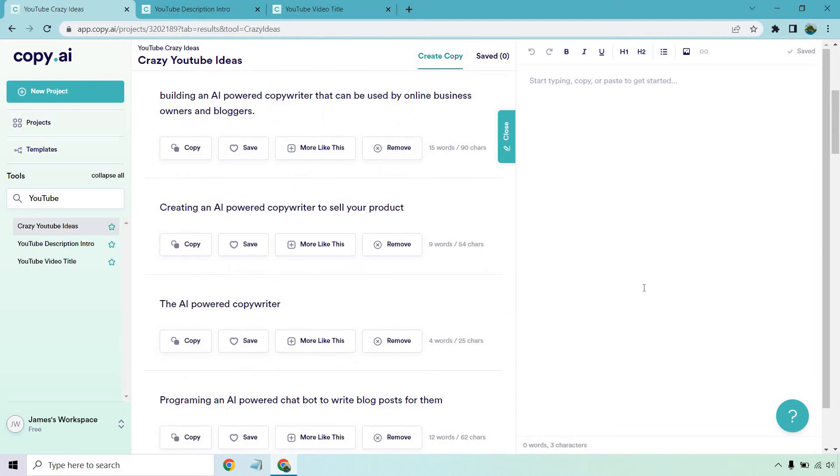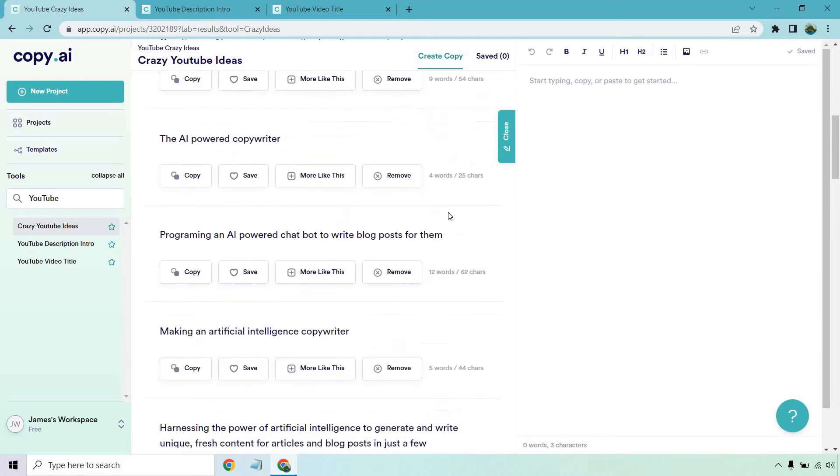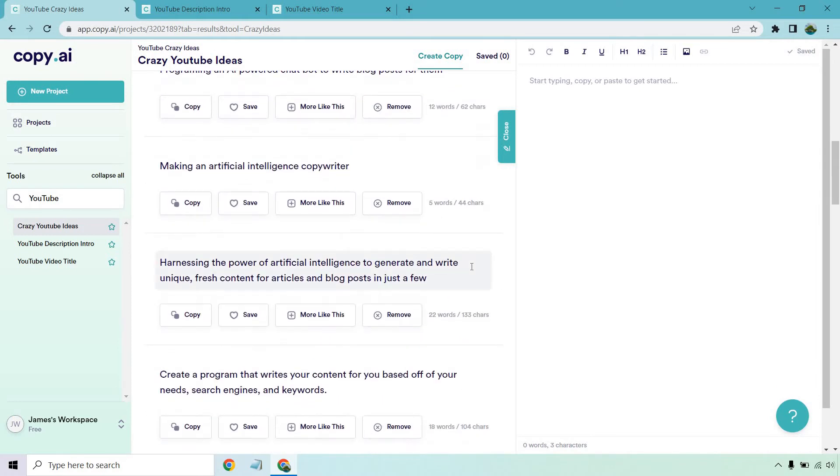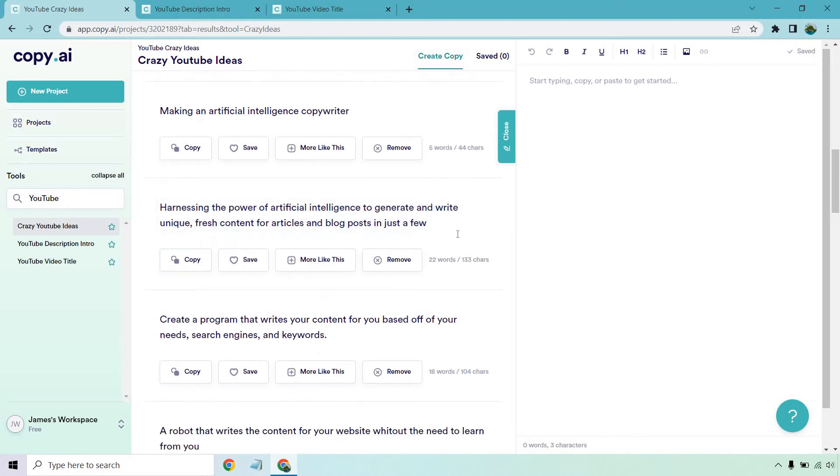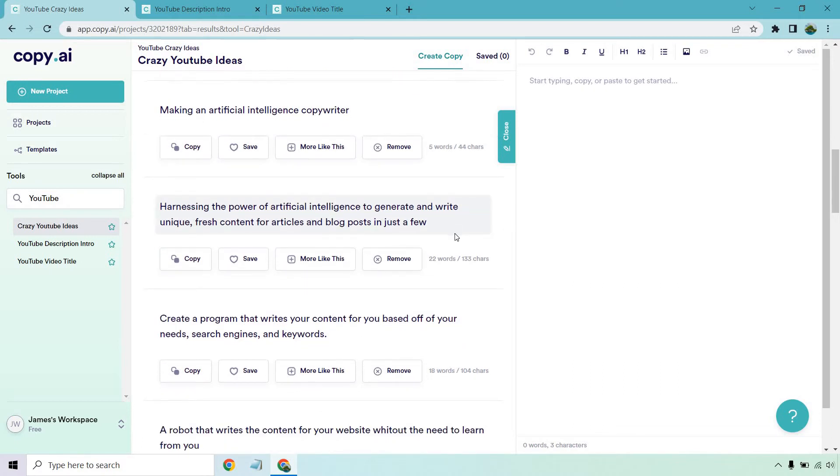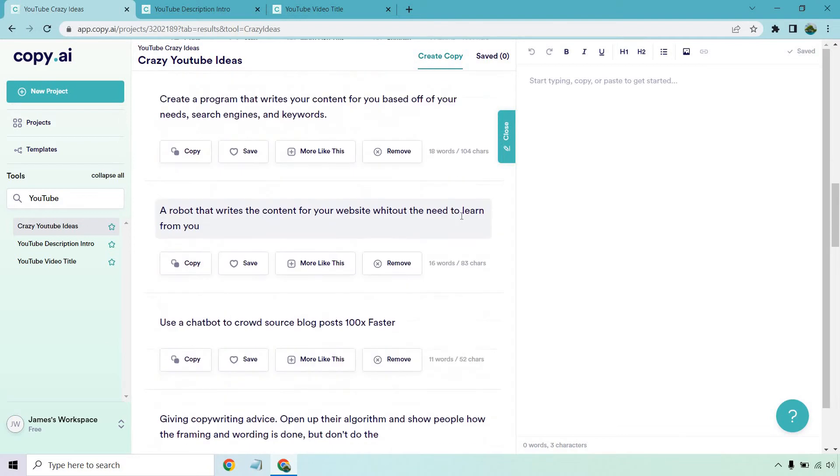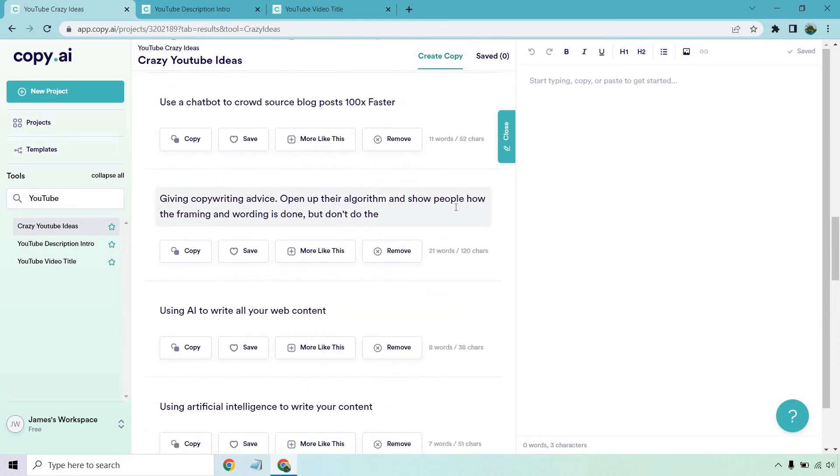With that being said, let's take a look at these crazy ideas. Building an AI-powered copywriter that can be used by online business owners and bloggers. Creating an AI-powered copywriter to sell your product. The AI-powered copywriter. Programming an AI-powered chatbot to write blog posts for them. Making an artificial intelligence copywriter. Harnessing the power of AI to generate and write unique, fresh content for articles and blog posts in just a few minutes. Create a program that writes your content for you based off of your needs, search engines, and keywords. That's a good benefit. A robot that writes the content for your website without the need to learn from you. Use a chatbot to crowdsource blog posts 100 times faster.